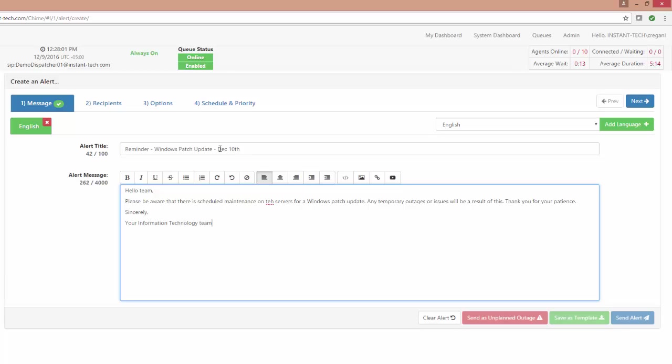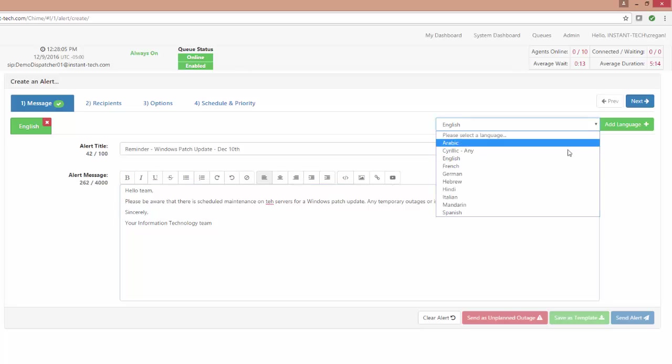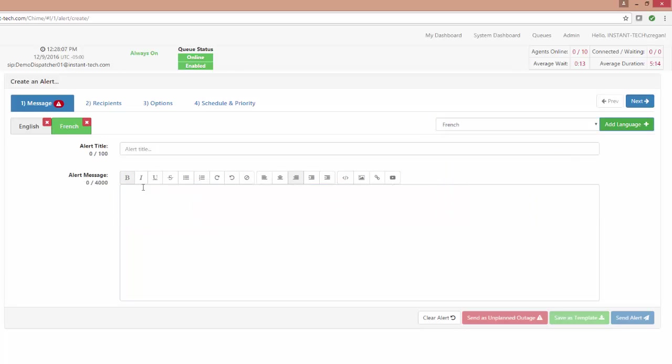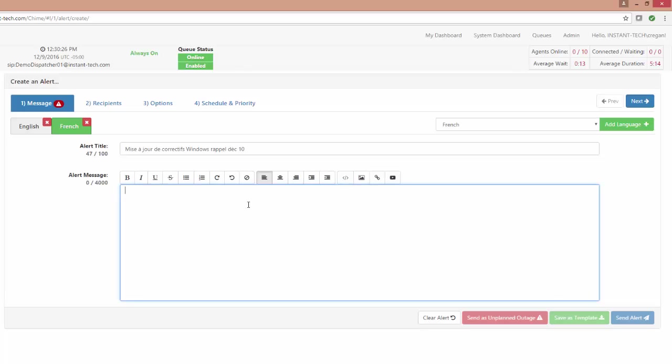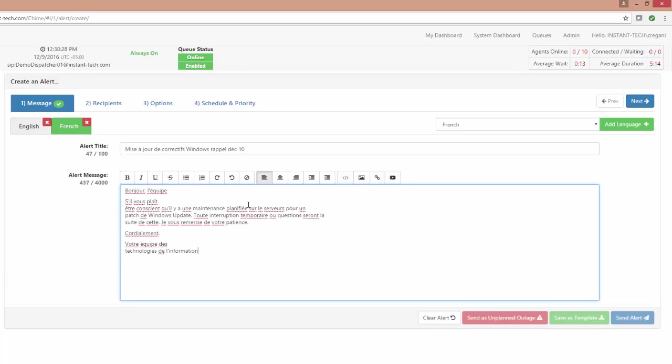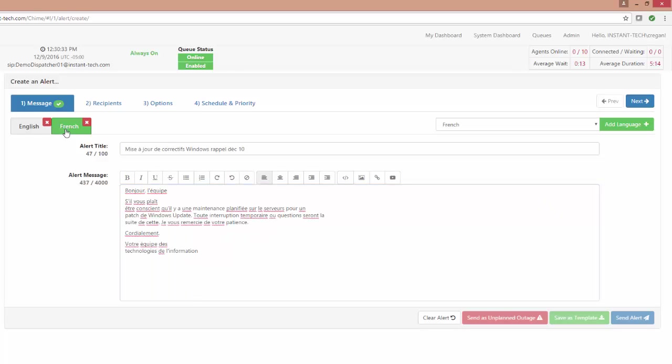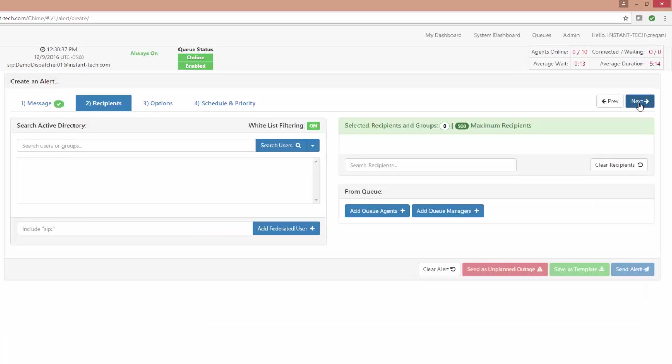You can configure the alert in English and you can also configure an alert in an additional language. I'm going to add an alert that will be sent in French. Now that I've configured my alert to be sent in English and French, the next step would be choosing the alert recipients.